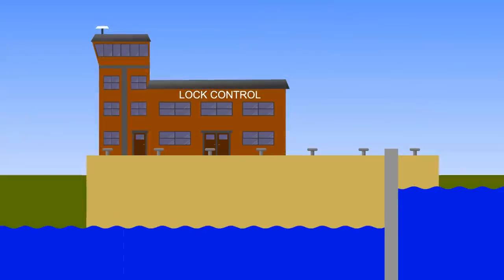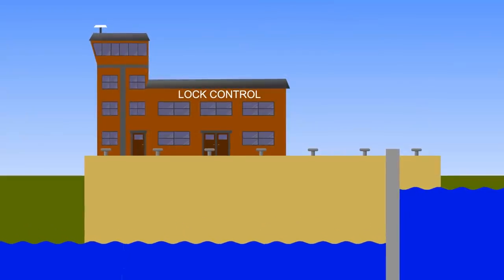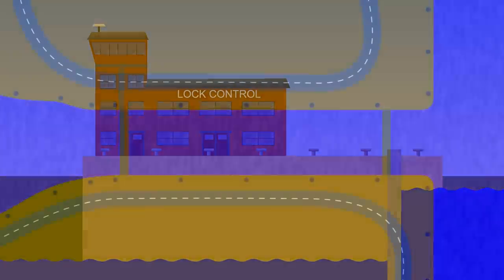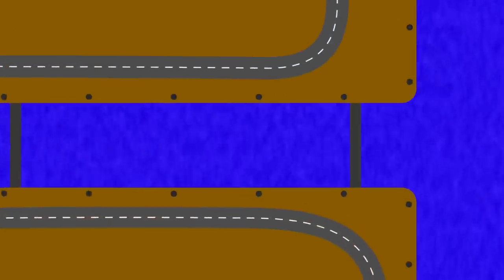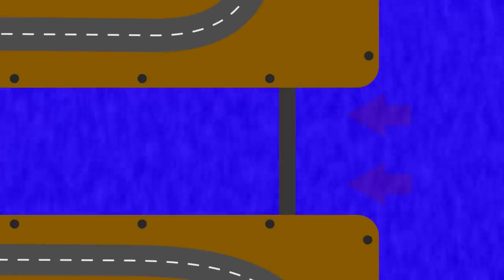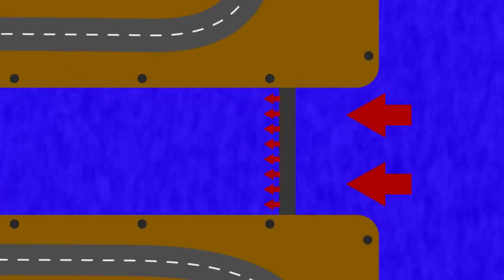No matter, you just close a gate and the difference is maintained. Of course, the water pressure does provide a massive force, so you need to think of that when designing your lock.